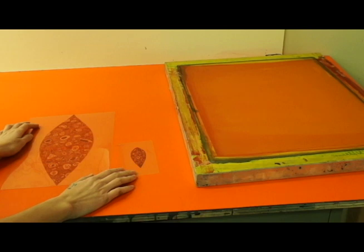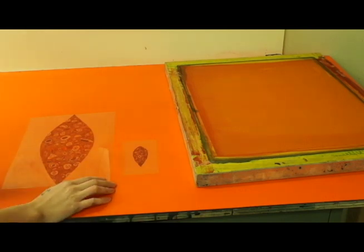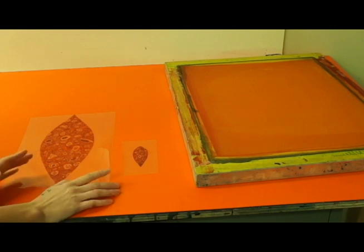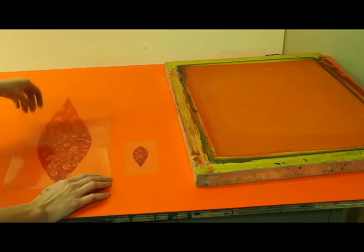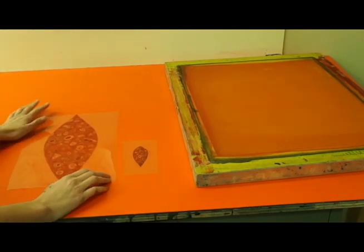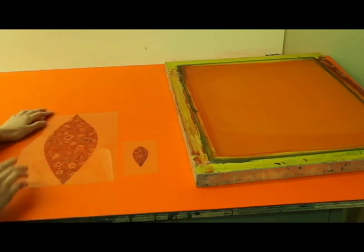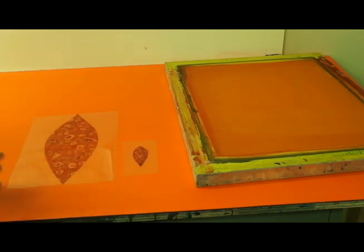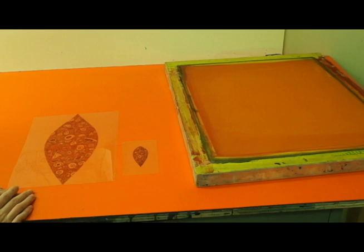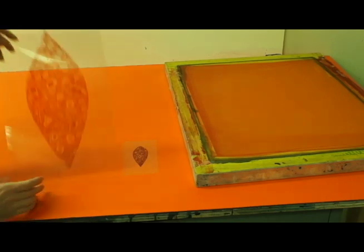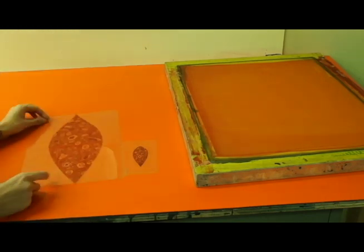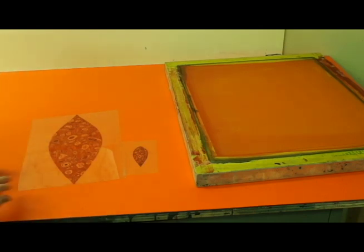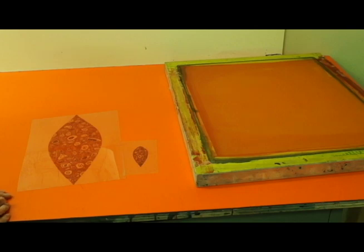You can either hand draw your transparencies or you can print them off either through an inkjet or laser printer on transparency film, or you can get them printed off in the photo lab downstairs. Or you can draw them by hand like I did with either these little Zig red opaque pens, or you can use oil paint markers or any sort of light blocking substance.